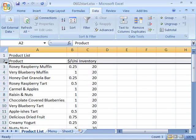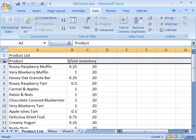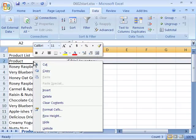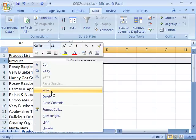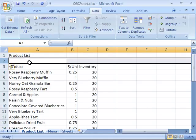select row 2 so that the entire row is selected by clicking on the number 2 on the row headings. Right click within that row and choose insert. Let's insert a blank row above our category headings.